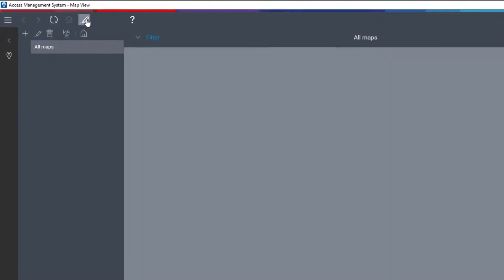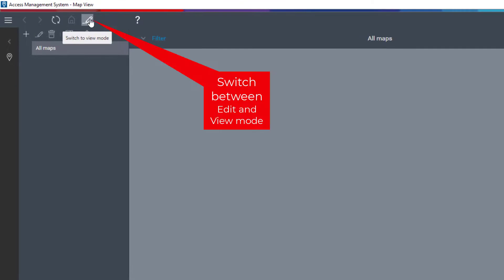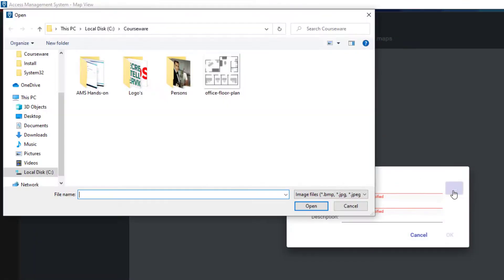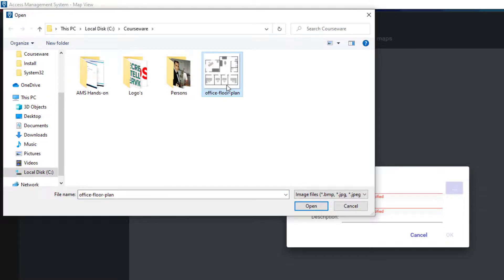To add a new map, we first need to switch to the edit mode. From there we can add a new image by clicking the plus icon. Find a map that represents the floor plan of the building that you want to protect. That image might be a JPG, a BMP, or a PNG drawing.